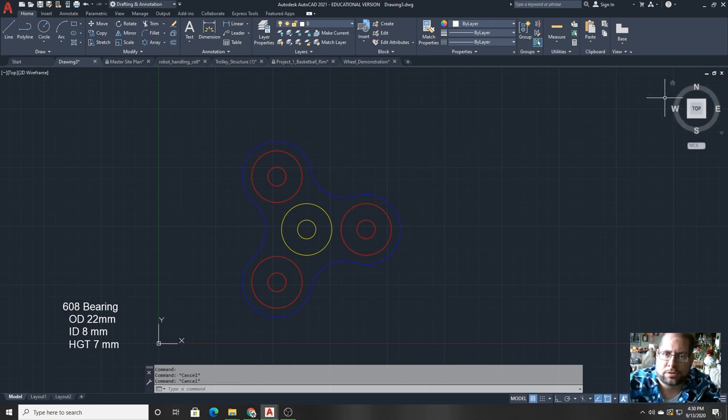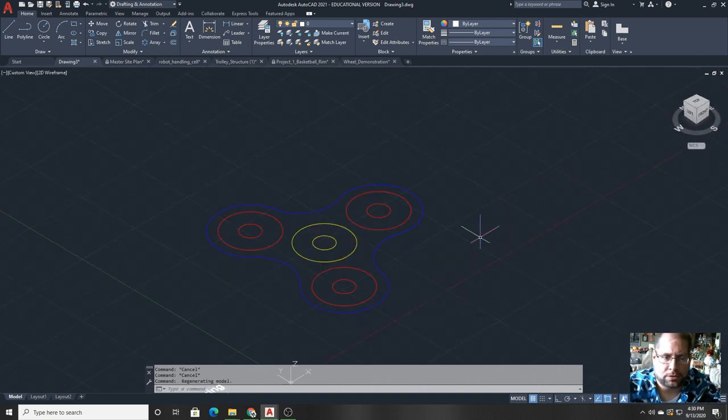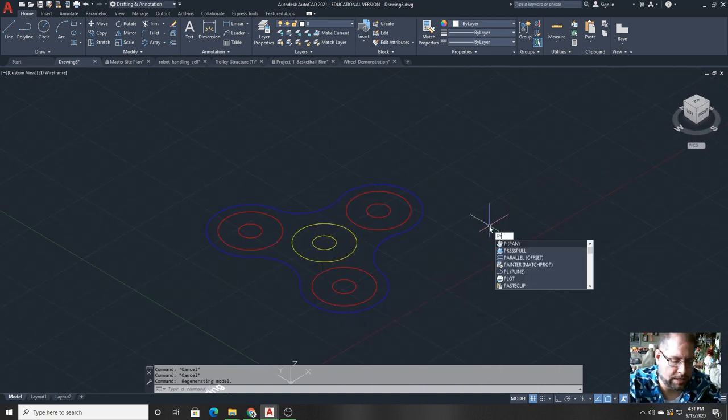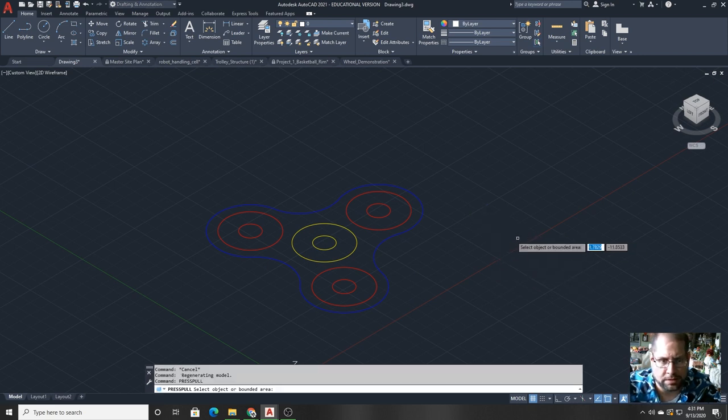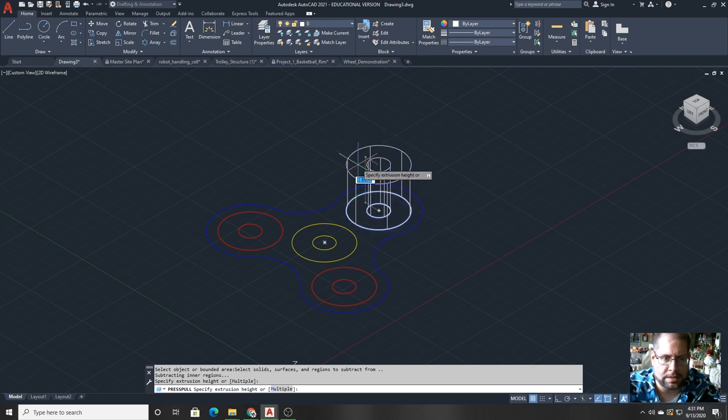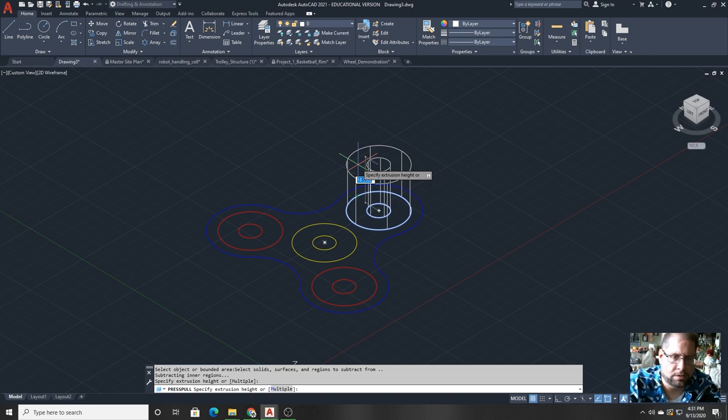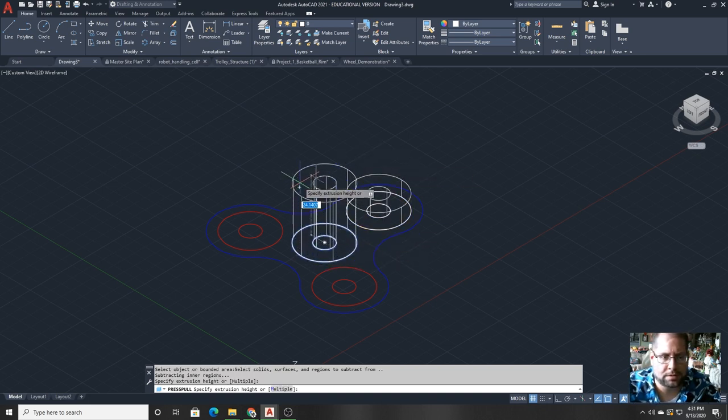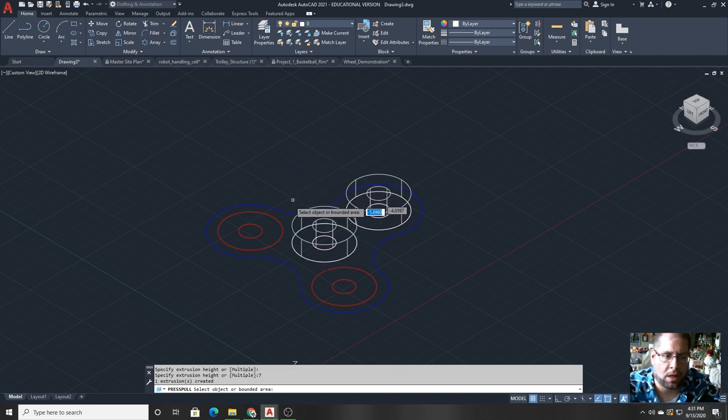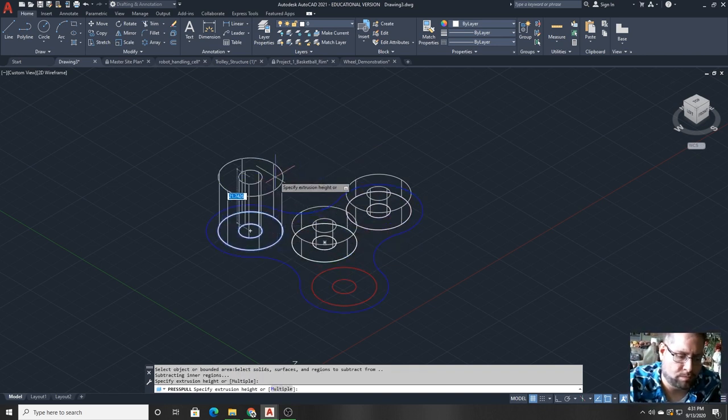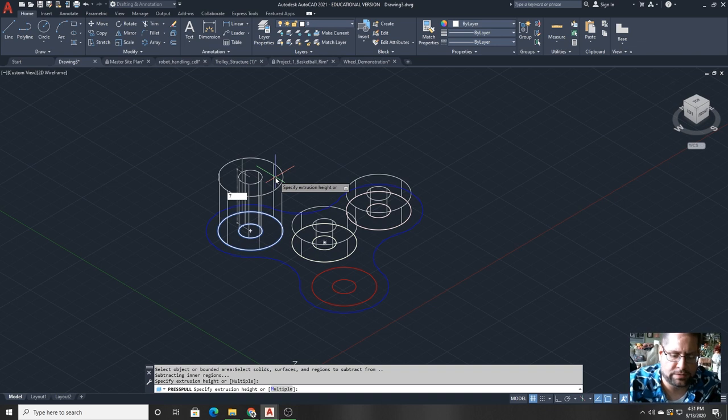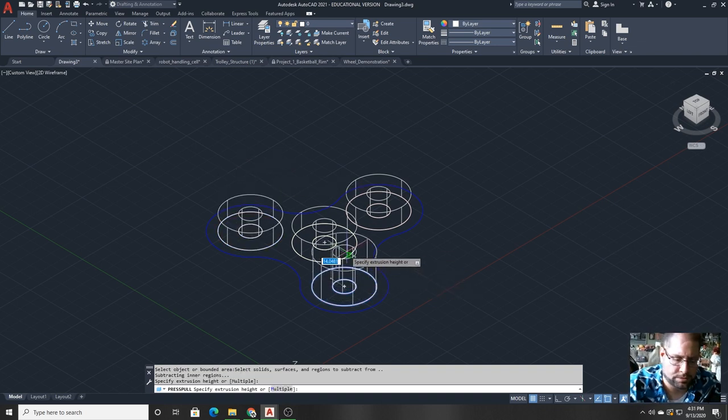Next I'm going to flip it into a 3D perspective and I'll use the press pull command to actually thicken the object and give it its seven millimeter height. First I'll do the bearings. Click inside that particular bounded area, move the mouse up, type seven because I want it to be a height of seven. Just doing the bearings first because they are going to be separate 3D objects.